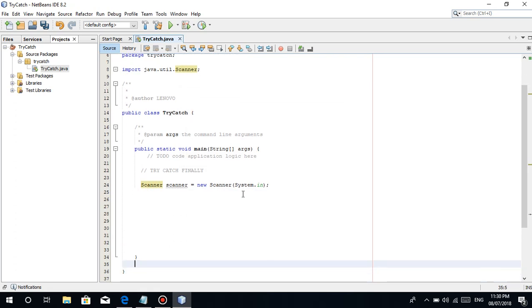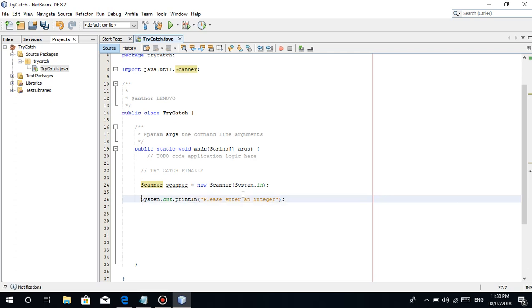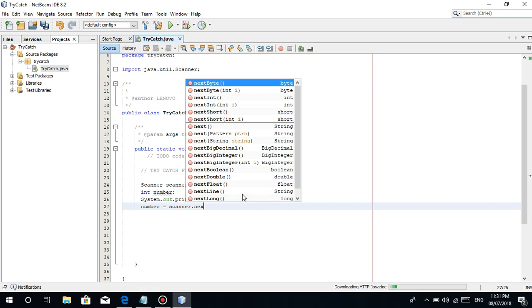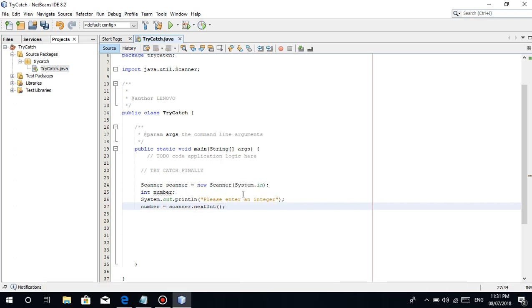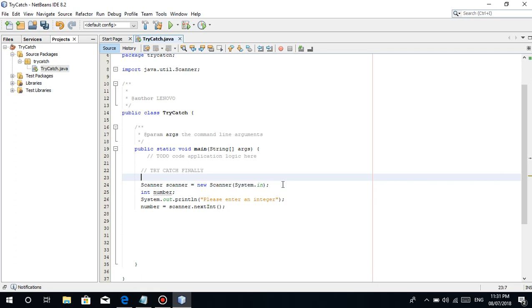Let's just make a simple program that says like earlier. Please enter an integer. Okay? So for example, we have here int number, and number is equal to scanner.next int. So how do we apply this try-catch? It's like this guys. You can just put it. You put here the try.